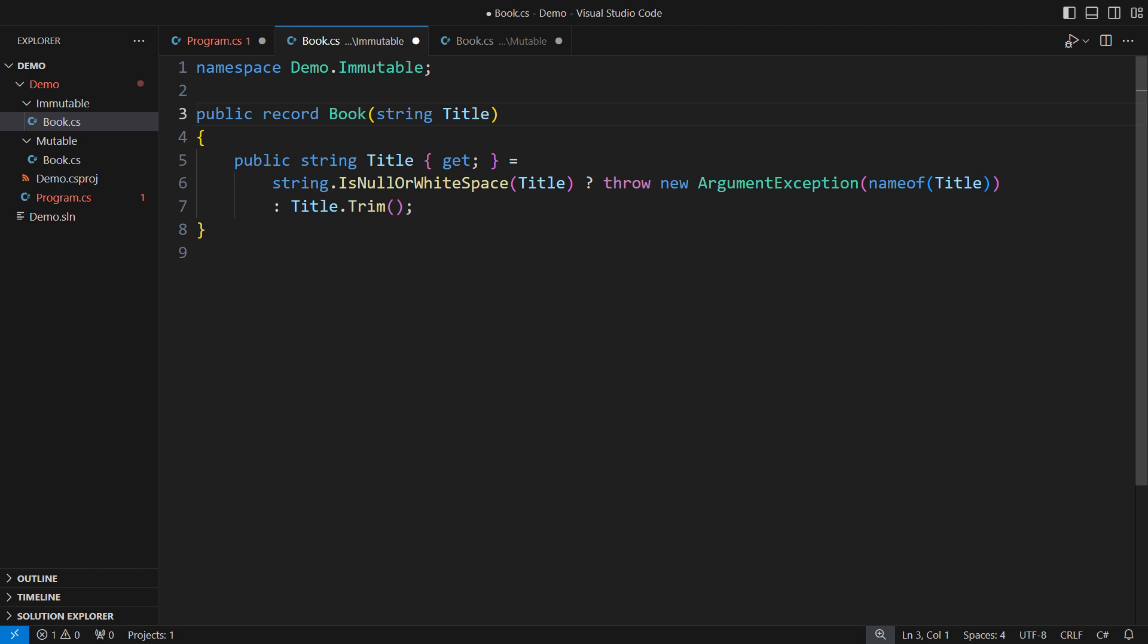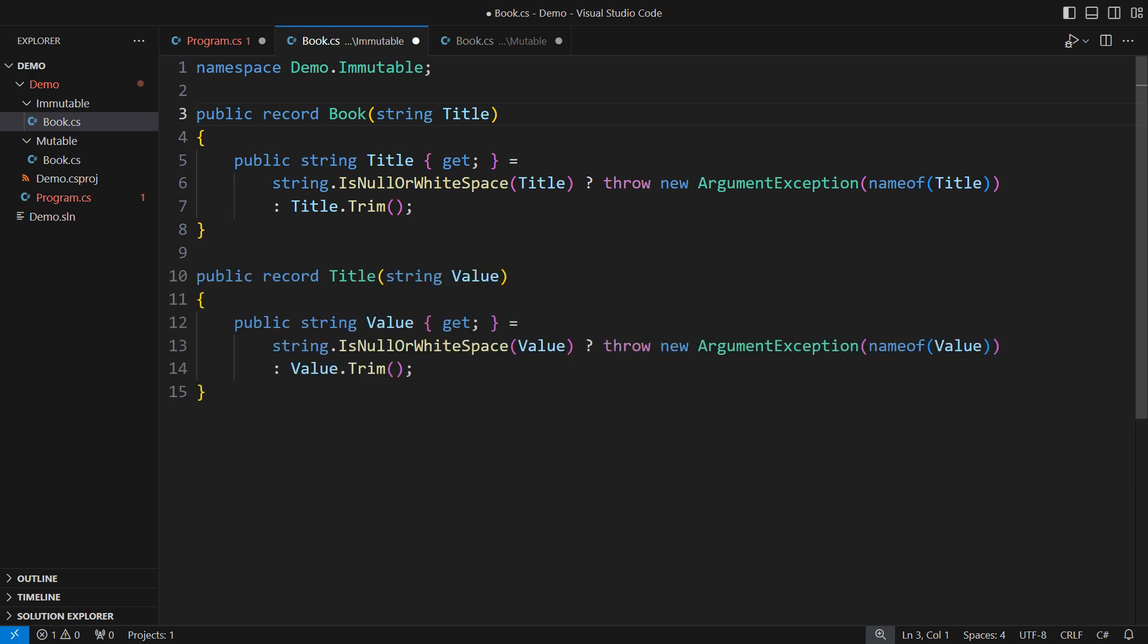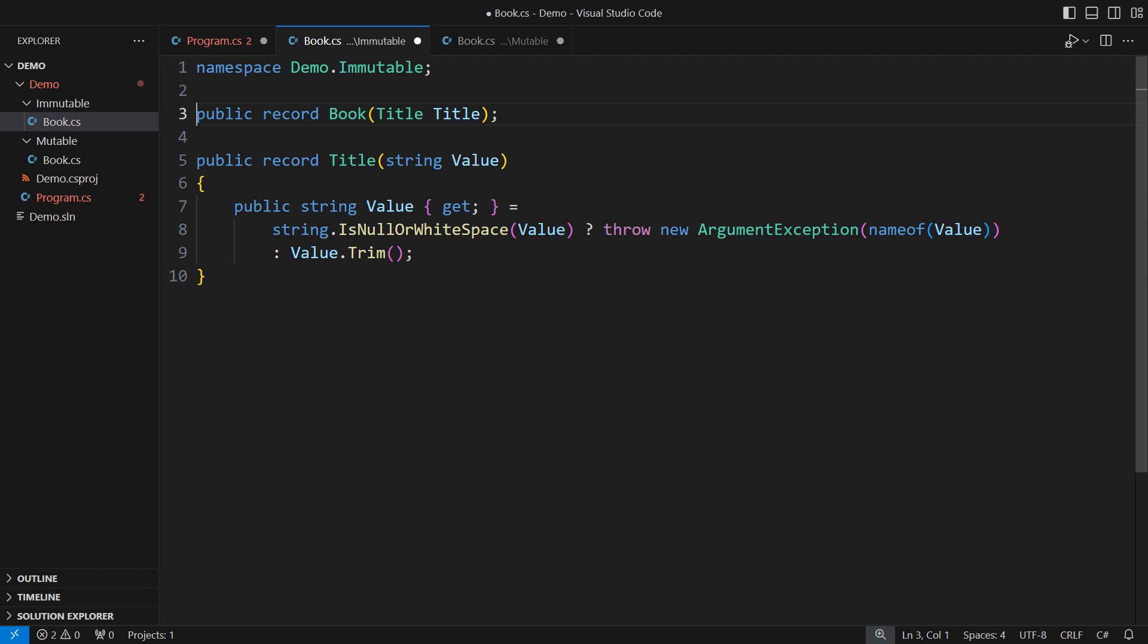Why not give title its own definition, wrap that string, validate it in a trivial type, and then use it with complete confidence everywhere else? Look at the book definition now.